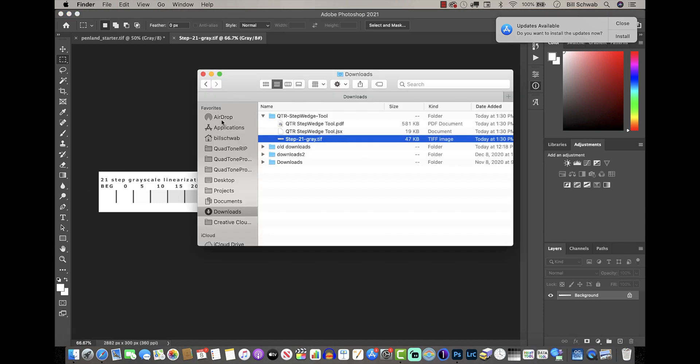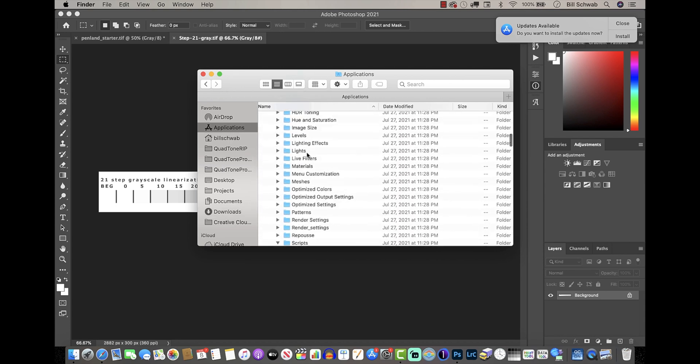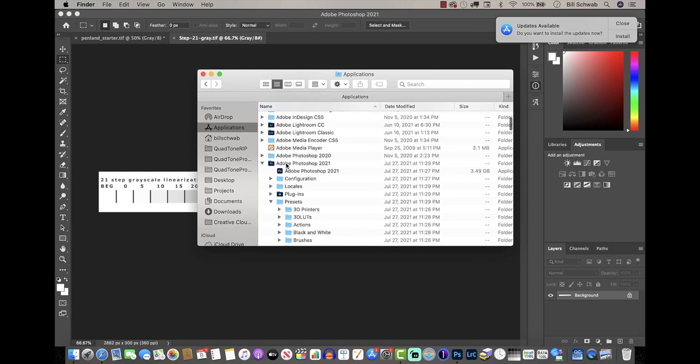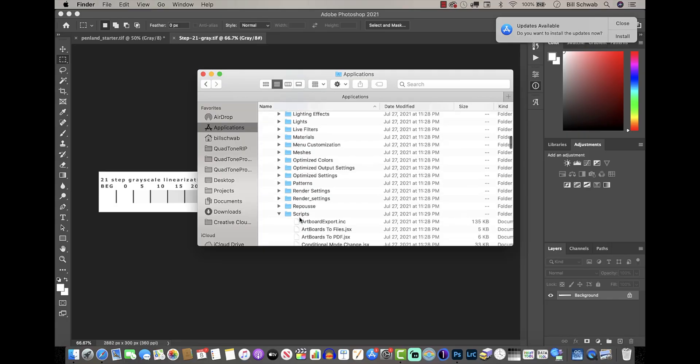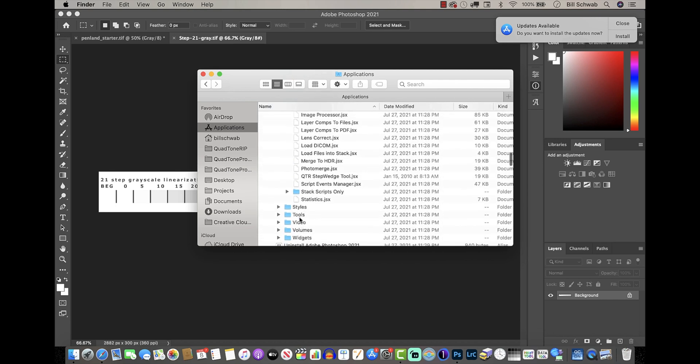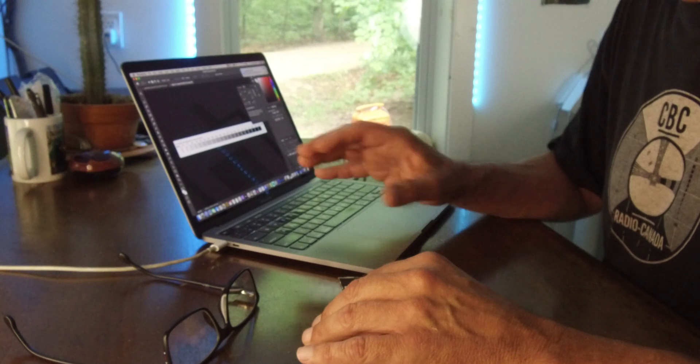Now I want to show you what to do with the JSX script file. Go to your Finder, navigate to Applications, find your Photoshop application — in this case I'm using Adobe Photoshop 2021. Go into the Presets folder, then scroll down and find Scripts. Take the JSX file we downloaded and copy it into that Scripts folder. I've already done this and you can see it shows up as 'QTR Step Wedge Tool.' After doing this, restart Photoshop so it registers the new script.